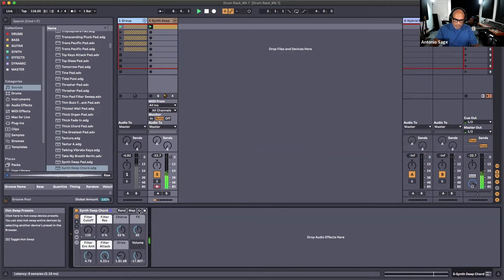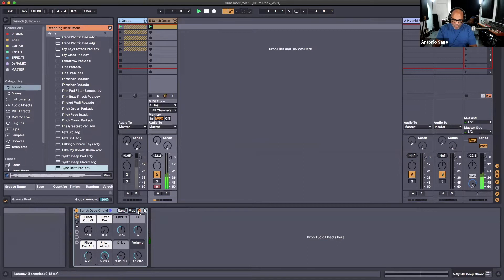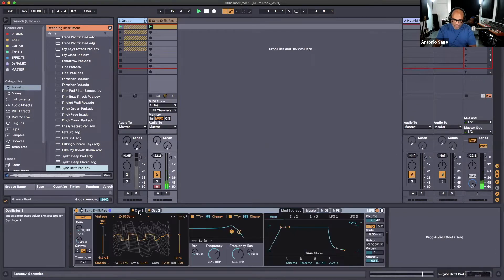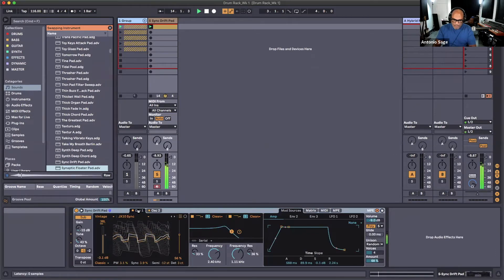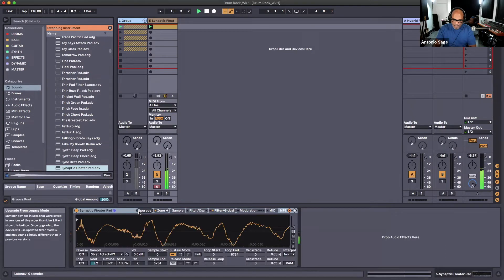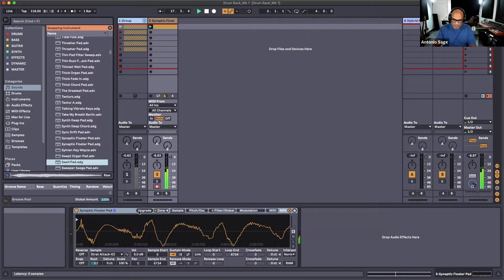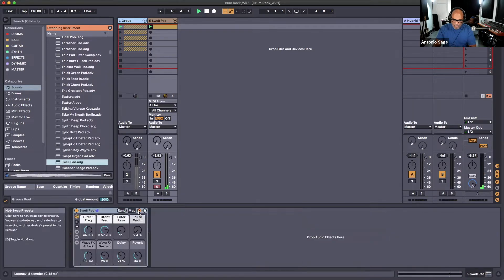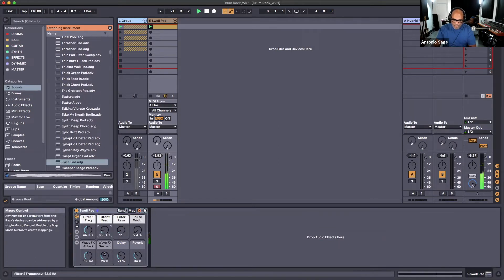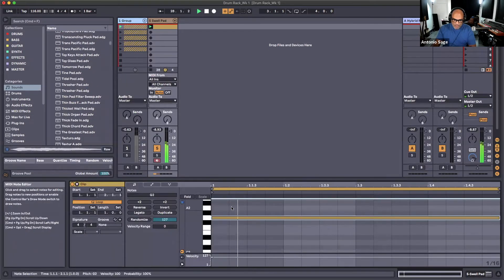Once again we can use our hot swap mode to change that, and we can use our arrow keys to find a different sound. This is interesting — it's not exactly what I was looking for, something that won't get in the way. Perfect, so we have a nice drone going.